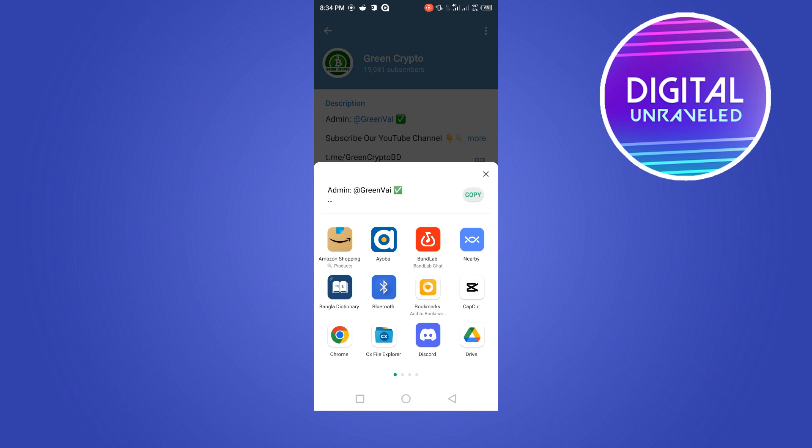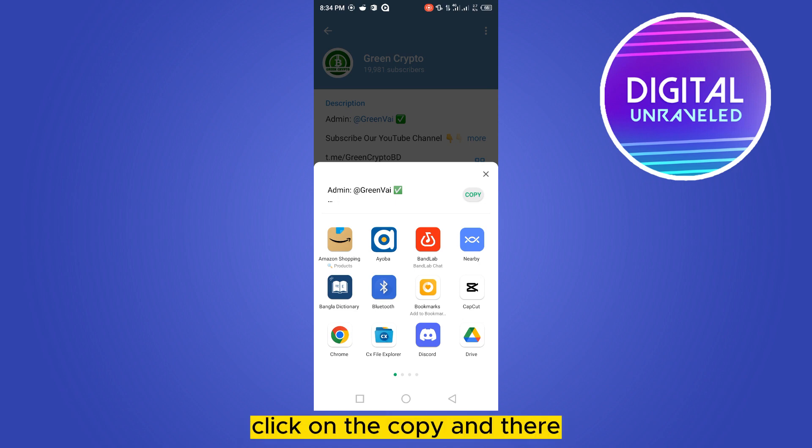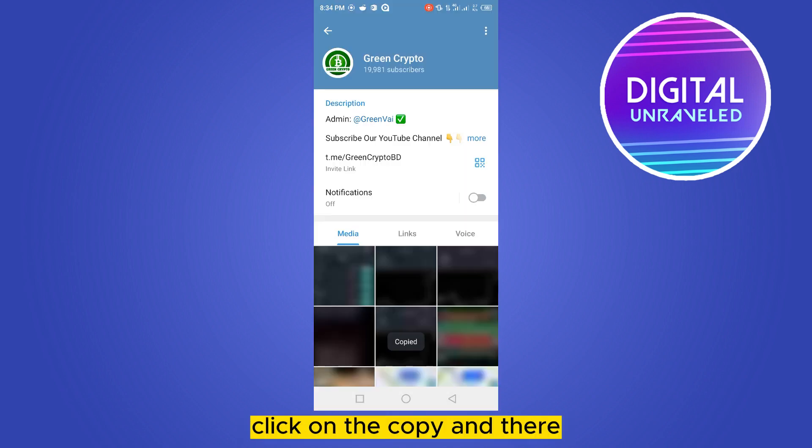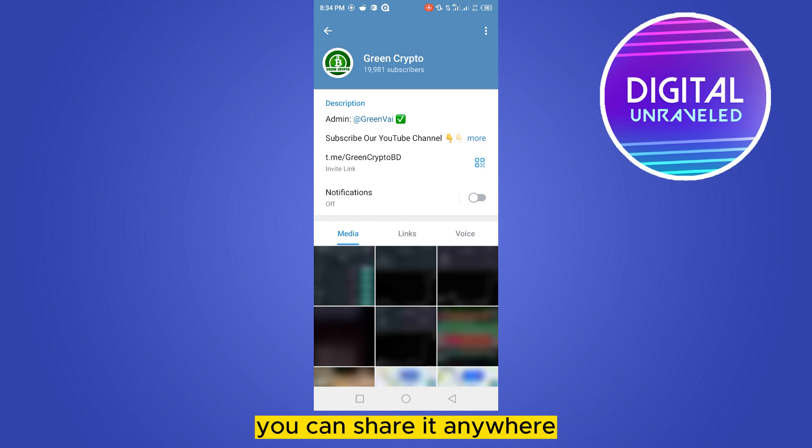You have to just copy the link. Click on the Copy button and that's all, the link has been copied. You can share it anywhere.